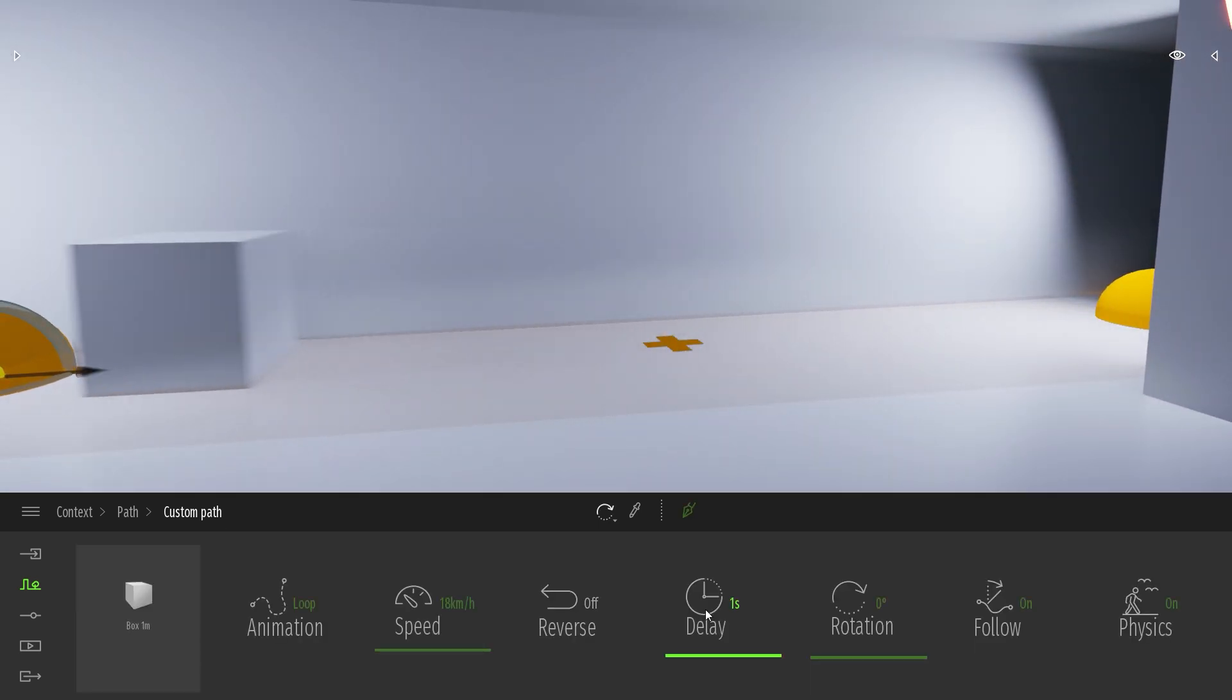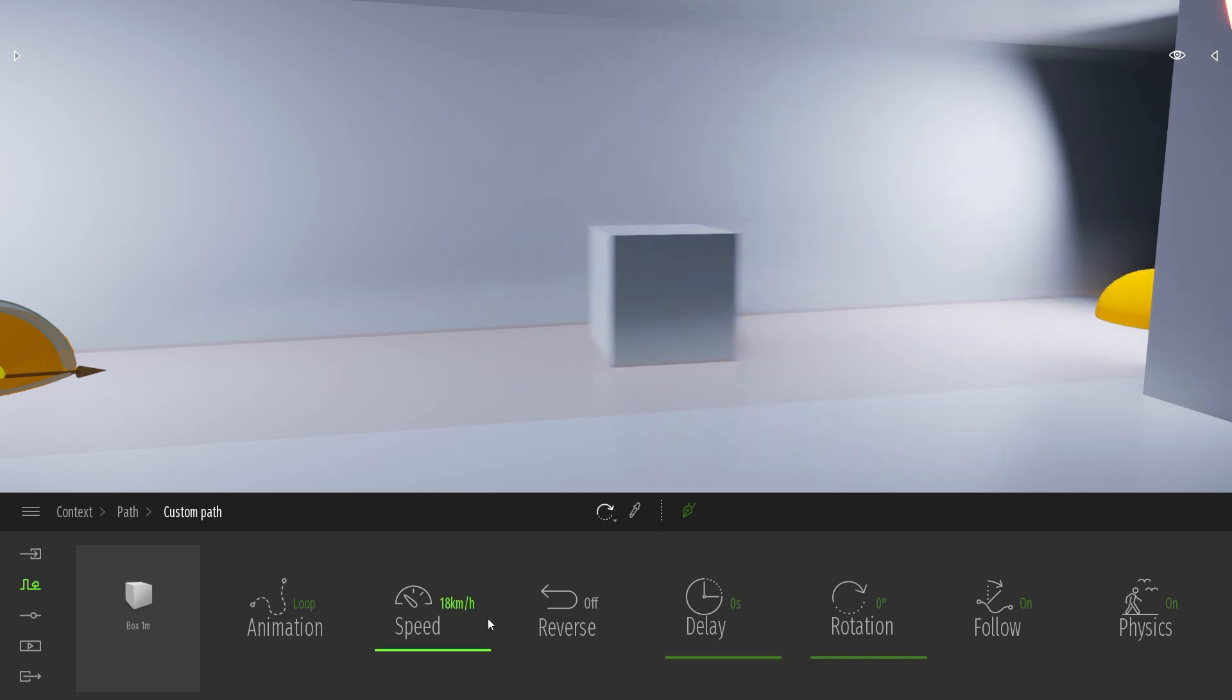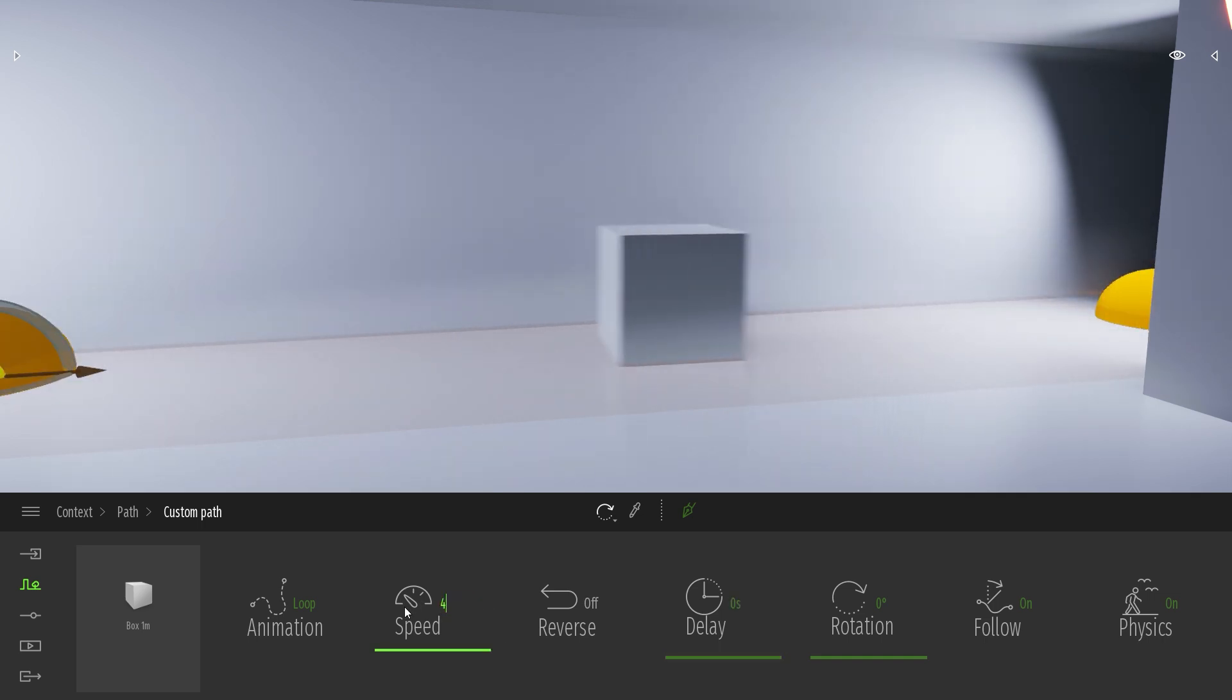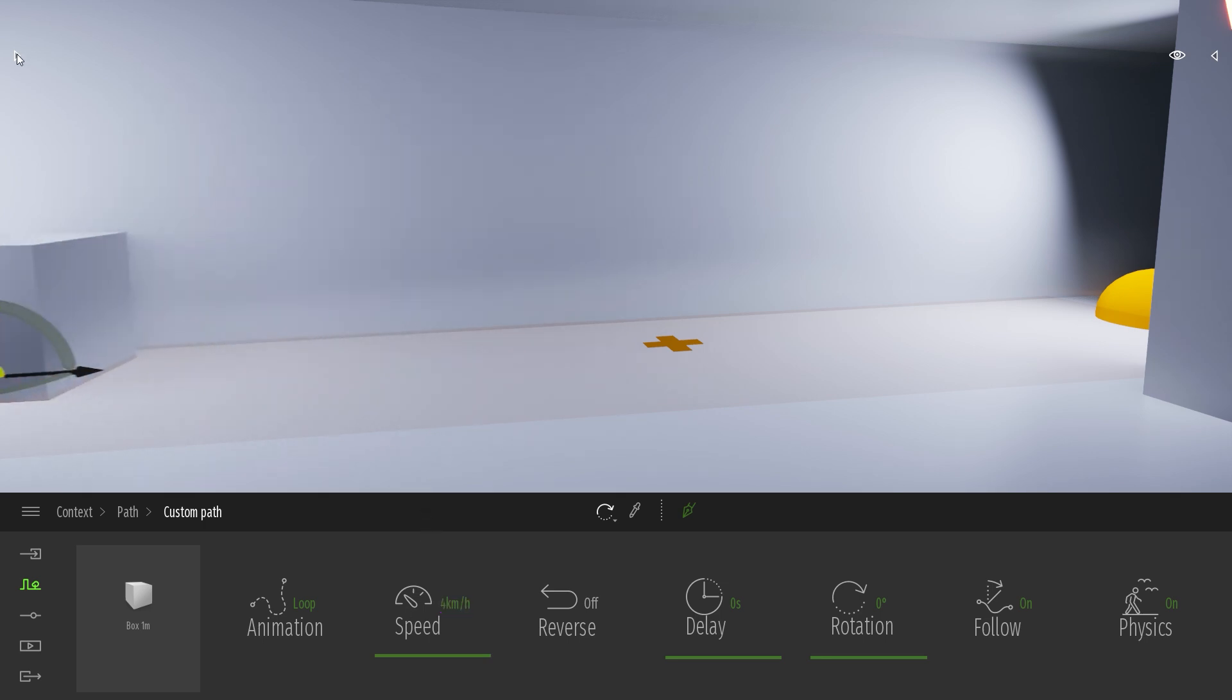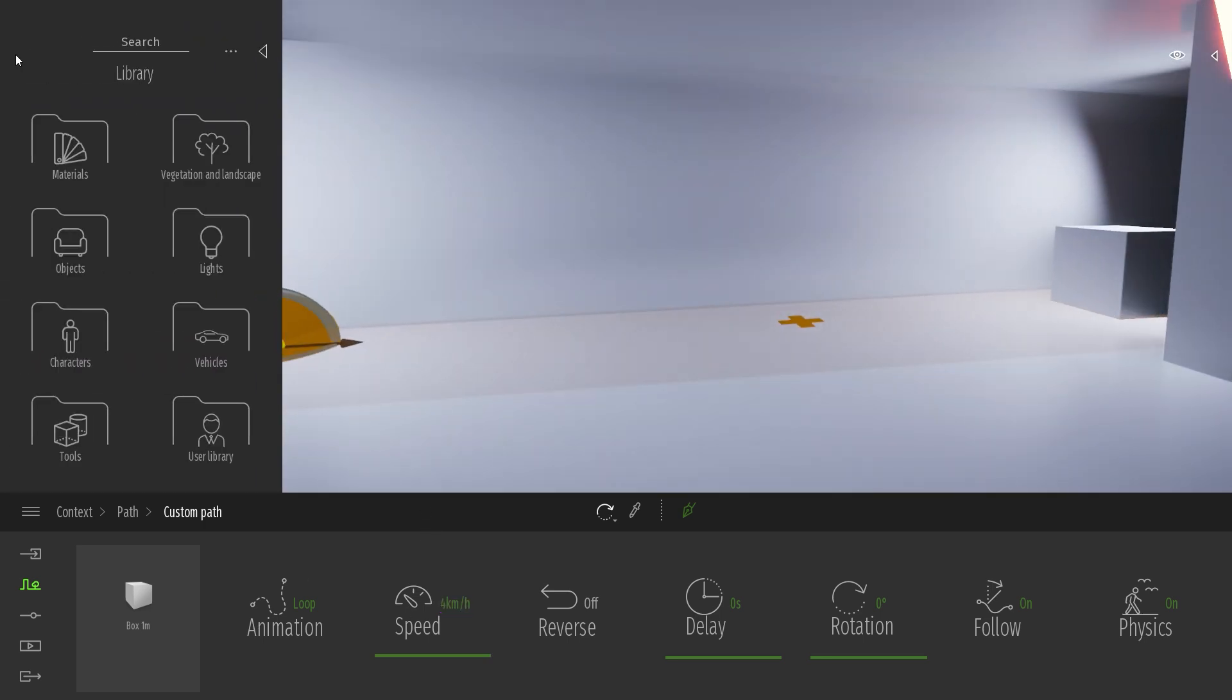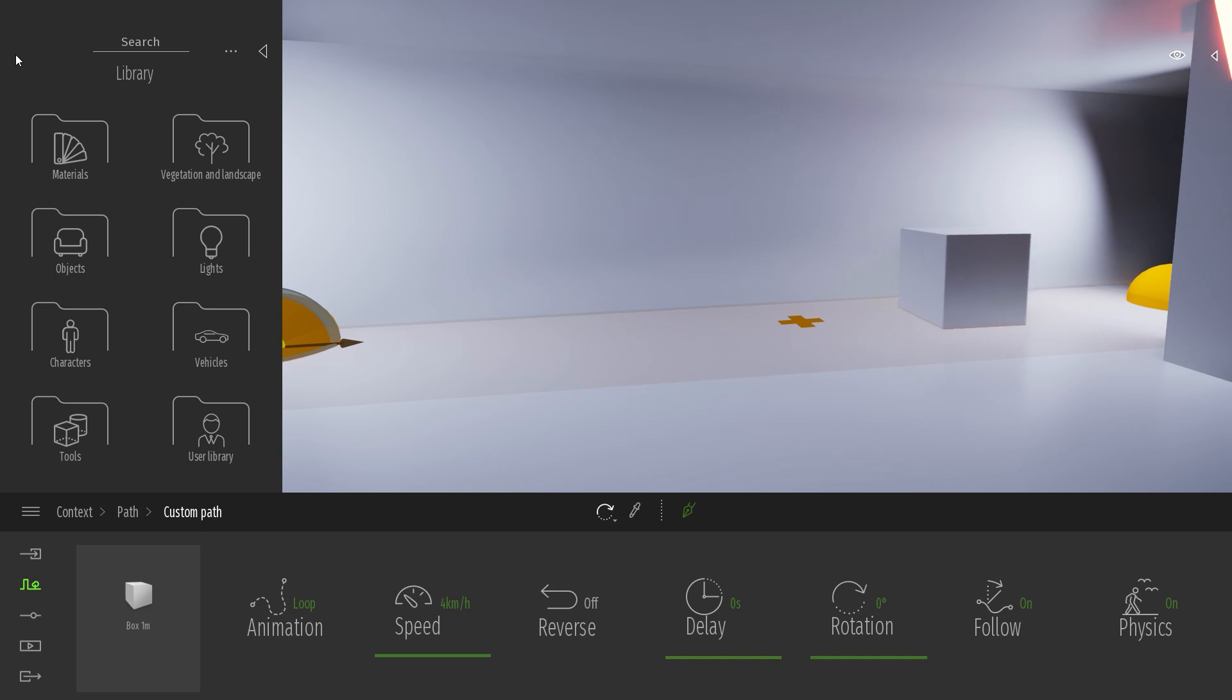Things I need to do first is remove the delay. I don't need that. And I will switch to 4 km by hours for the speed because I know that Tuned Motion characters walk at around this speed.